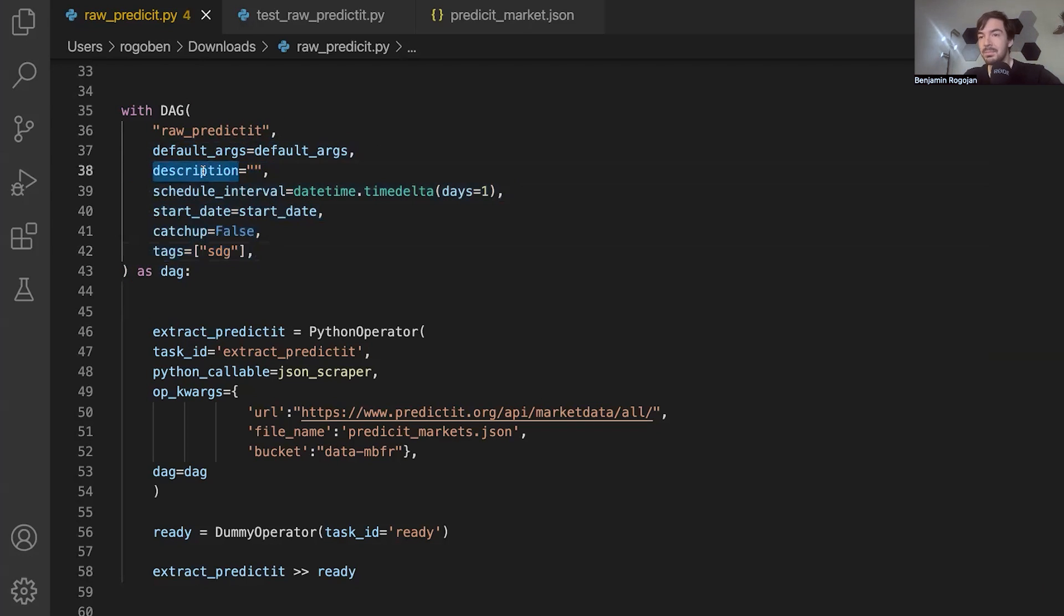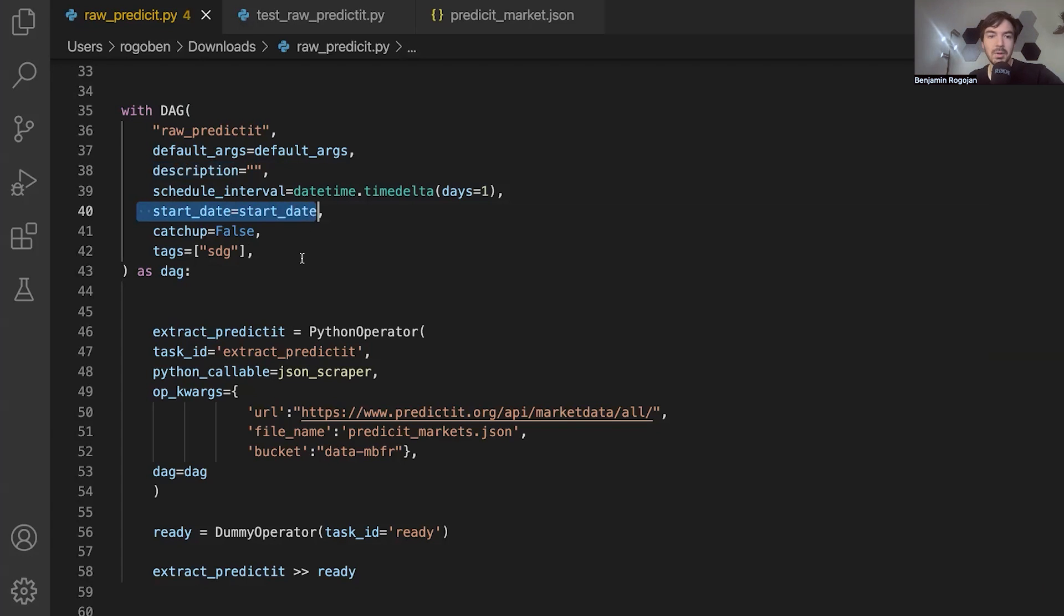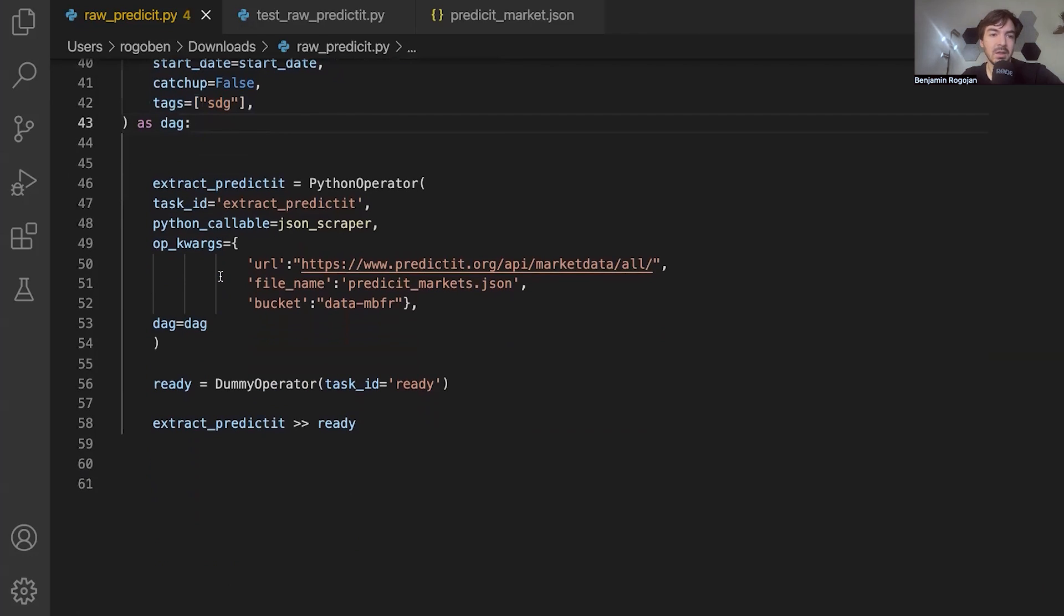And then you'll see we've called out those default args as well as some other parameters here. I've left description blank, but in the future in production, again, you should have some clear description of what this is so that future people know, as well as things like start date and if you should run this file in catch up mode or not. Also tags are important because as you work in larger organizations, it lets you denote things like project or team very clearly using tags.